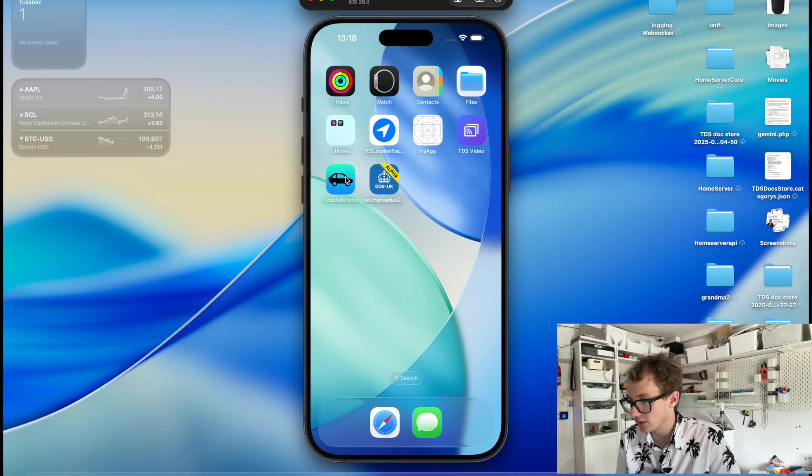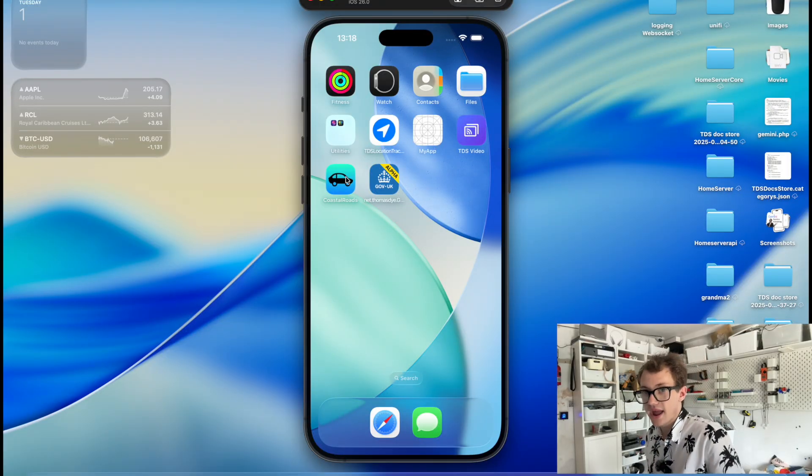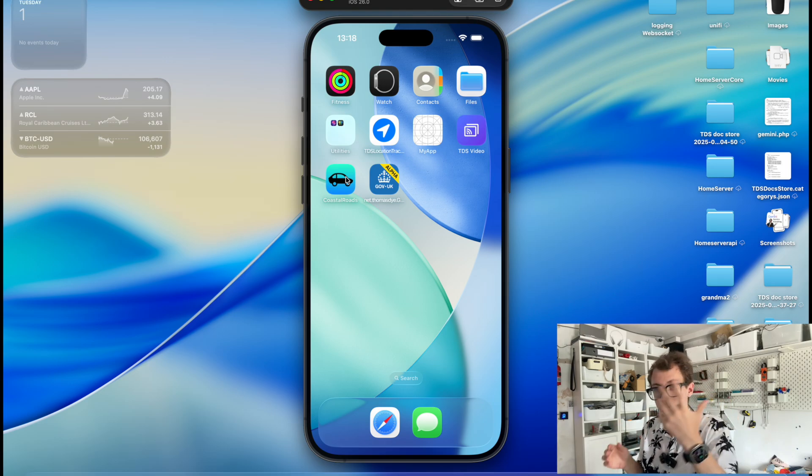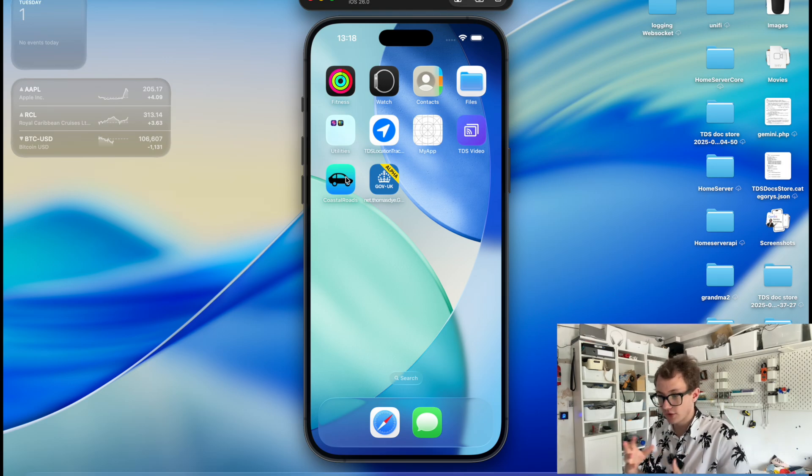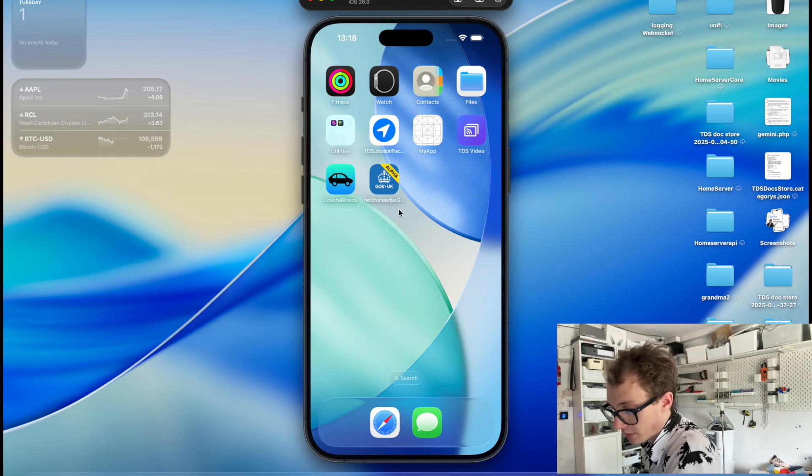So as you can see here, I've got the GOV.UK app. Ignore the name, that's not what it's going to say, it's going to say GOV.UK. This is just because I'm running a development version of it. And let's jump into it.